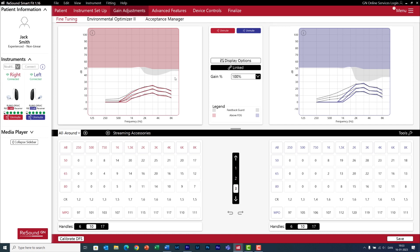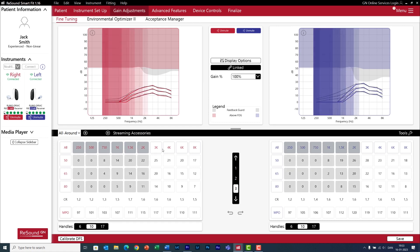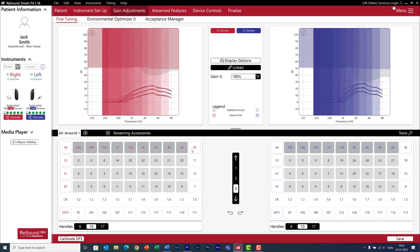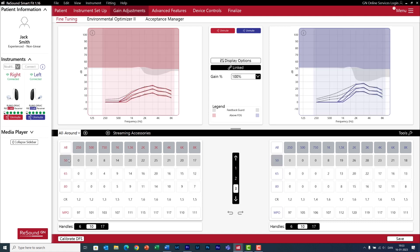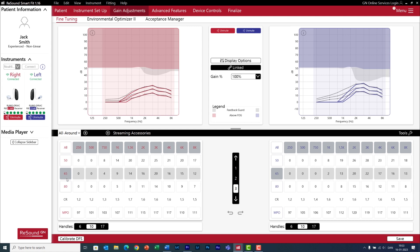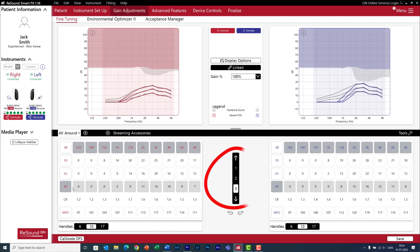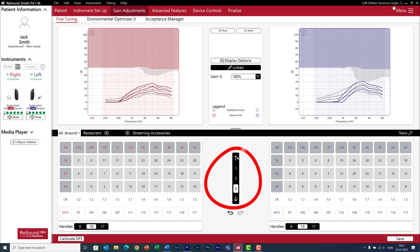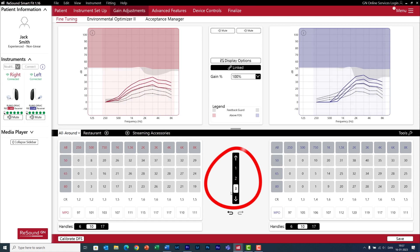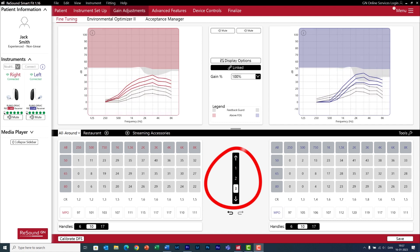Let me go to gain adjustments because this is where the magic happens during a first fit. Here you can adjust the gain of the hearing aids if necessary. This is the frequency range. And you can adjust three input levels: for 50 low level sounds, 65 for conversation level sounds, and 80 for loud level sounds.